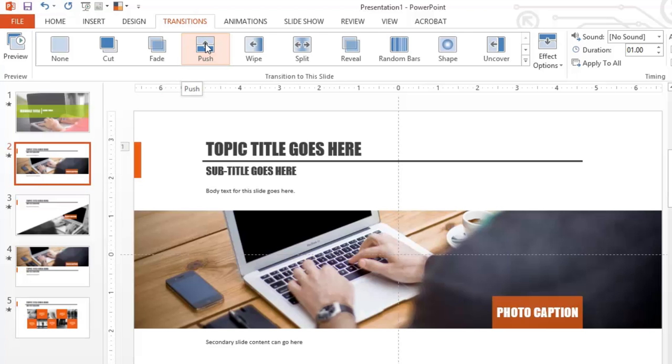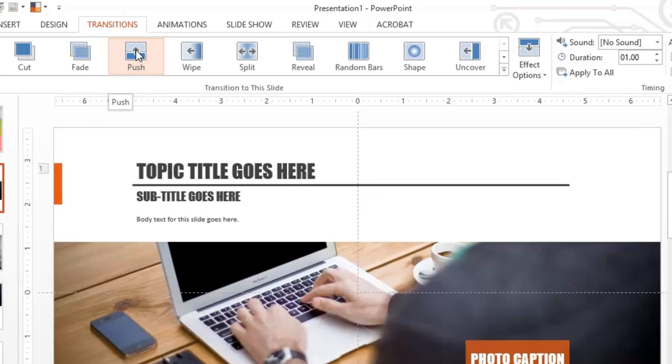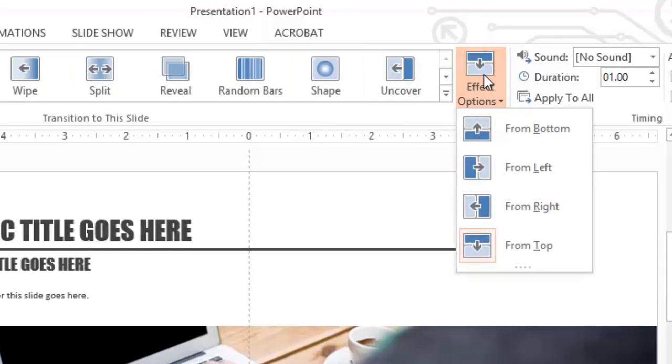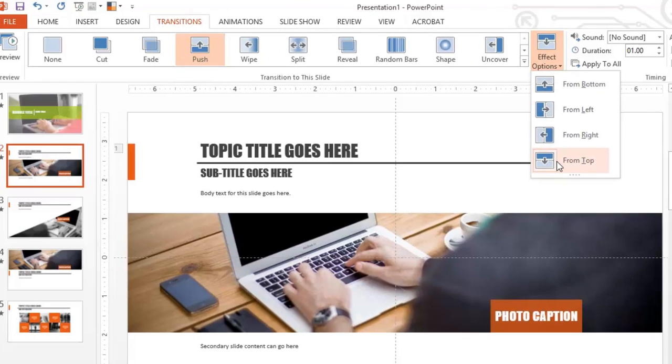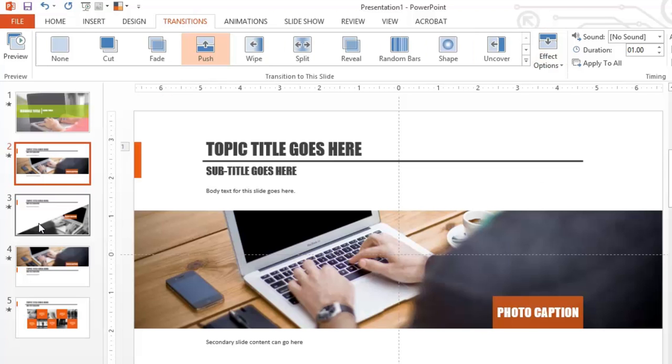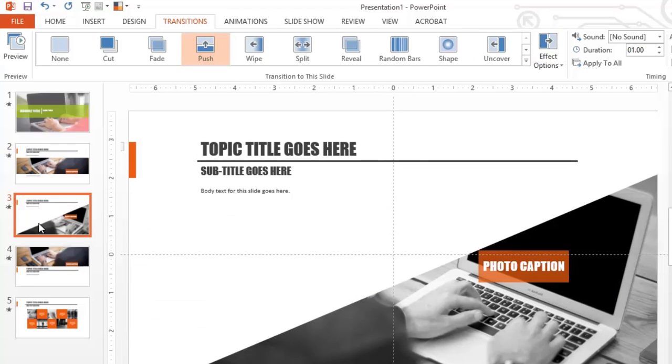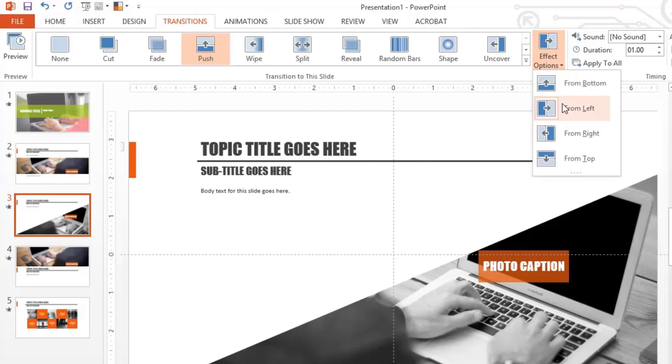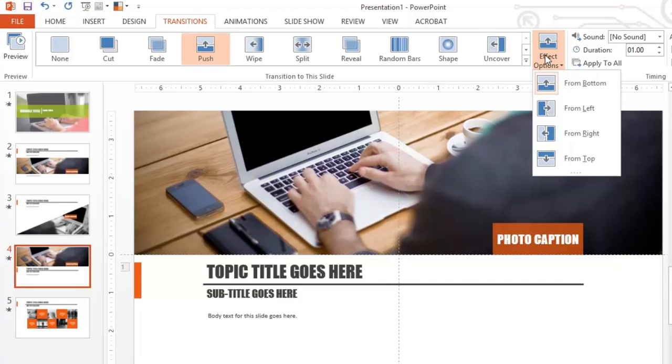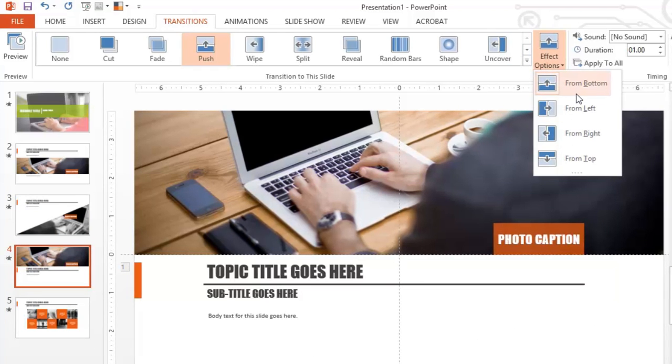Now, with each transition, you also have options. So here you can see it was from the top. So that means that the new slide is going to come in from the top and push the previous slide out to the bottom. And again we had the push on the third slide. This time it was from the left. And again on the fourth. There's the push. And this one was from the bottom. The next slide came up from the bottom and pushed the current slide out to the top.